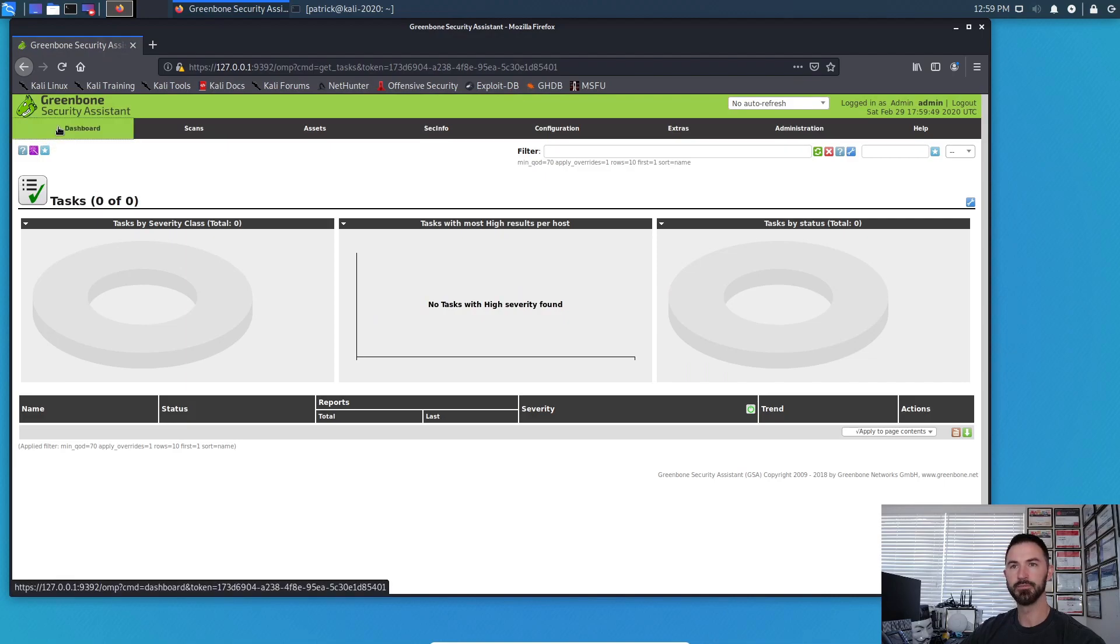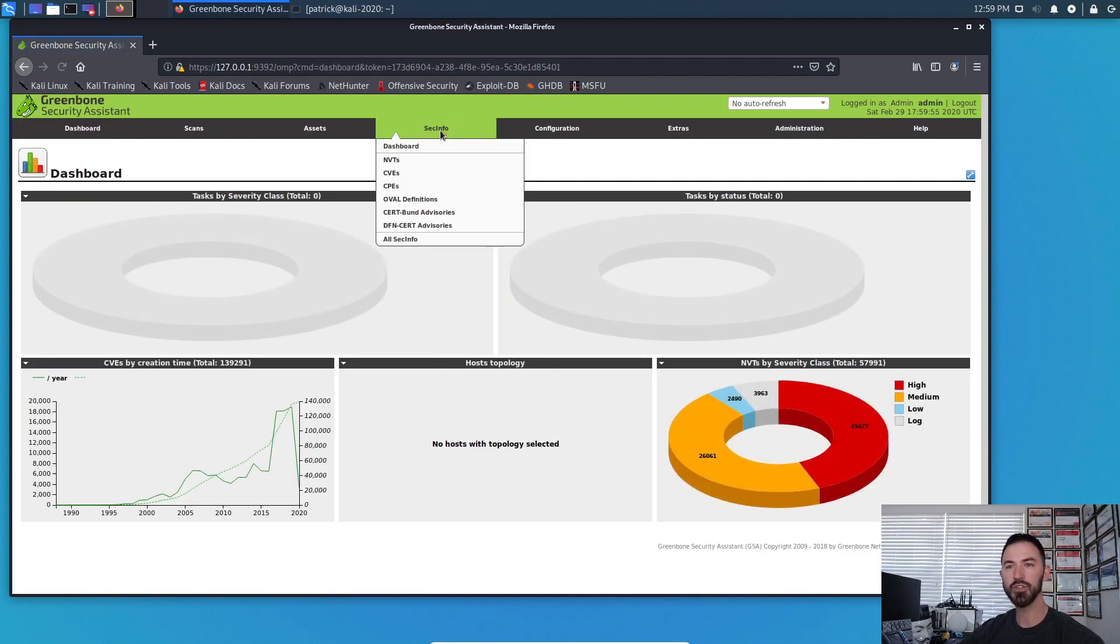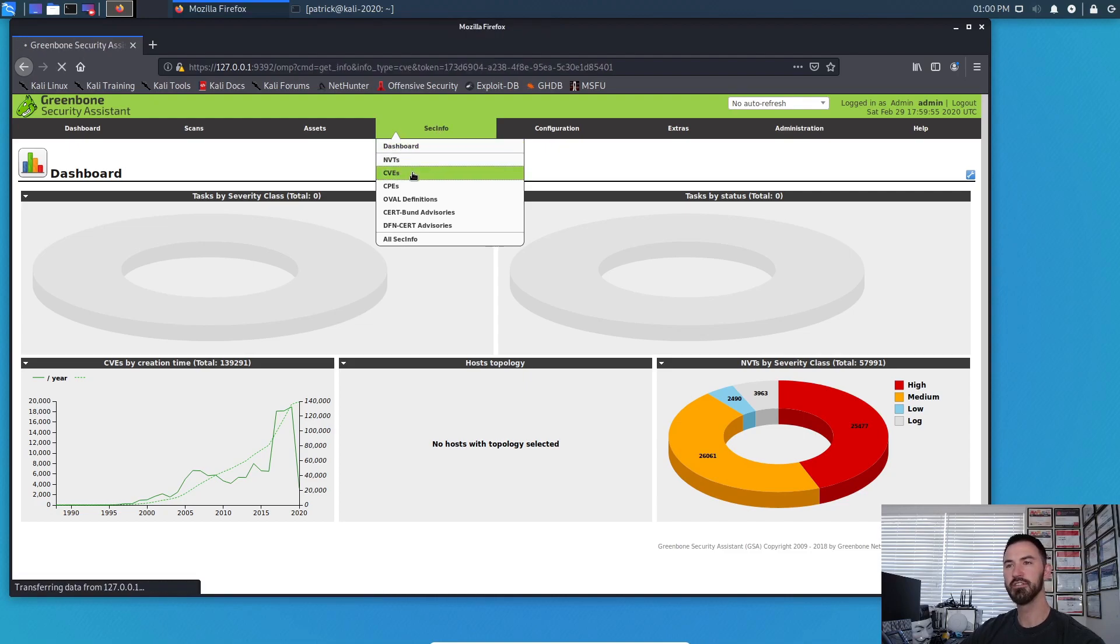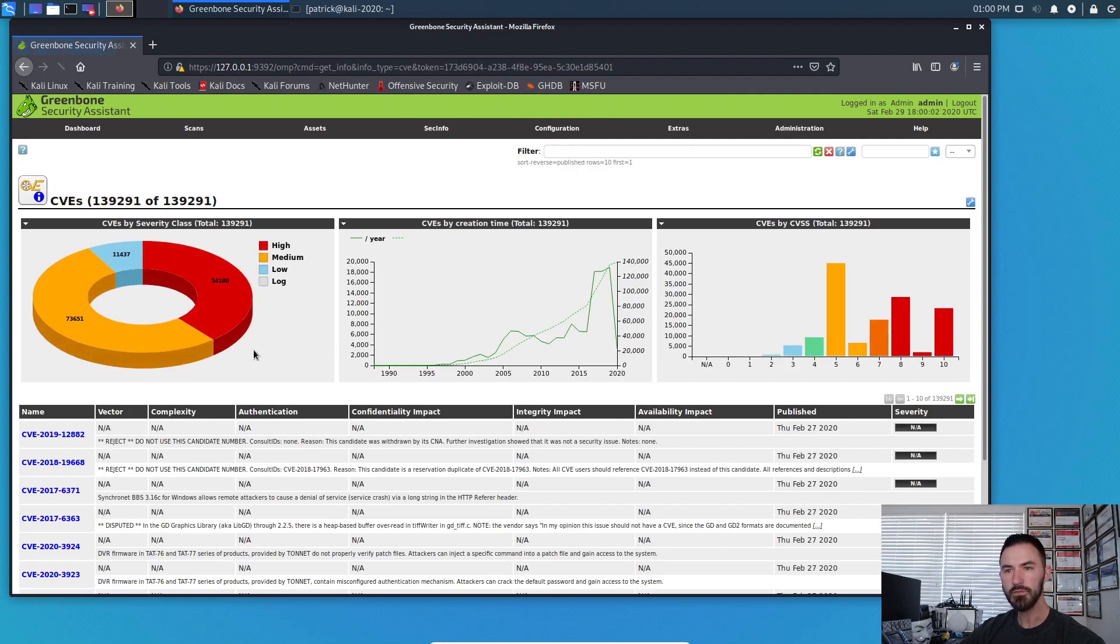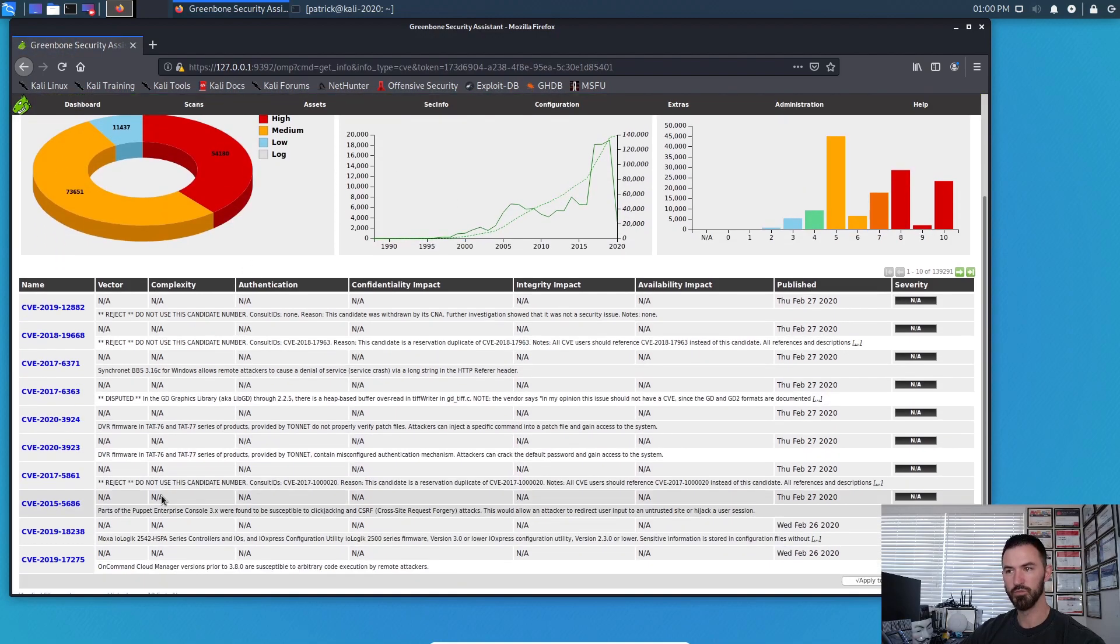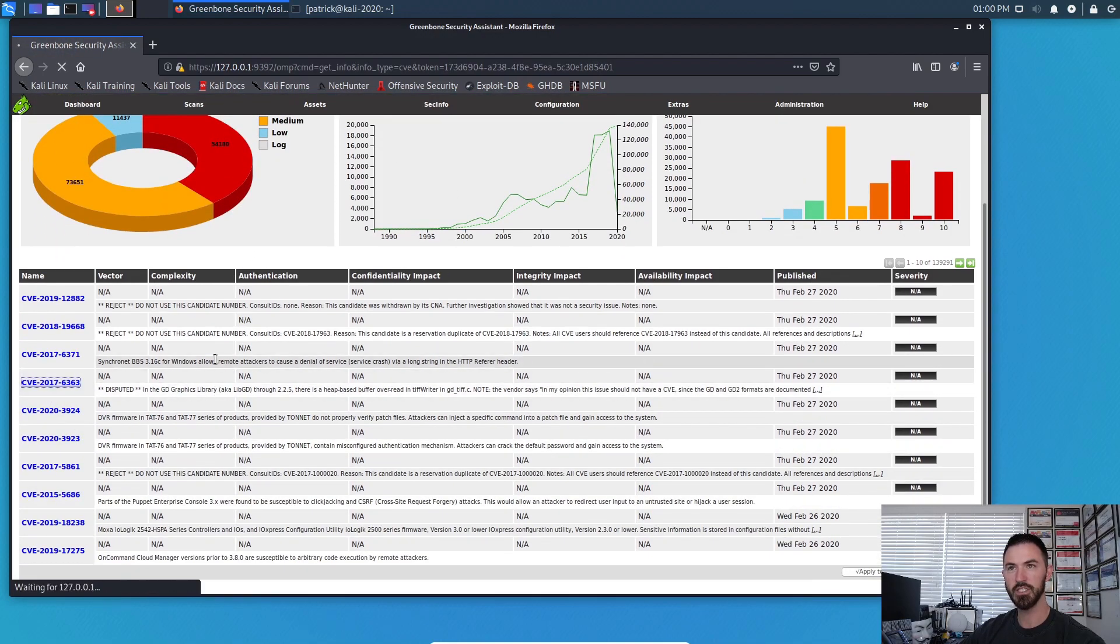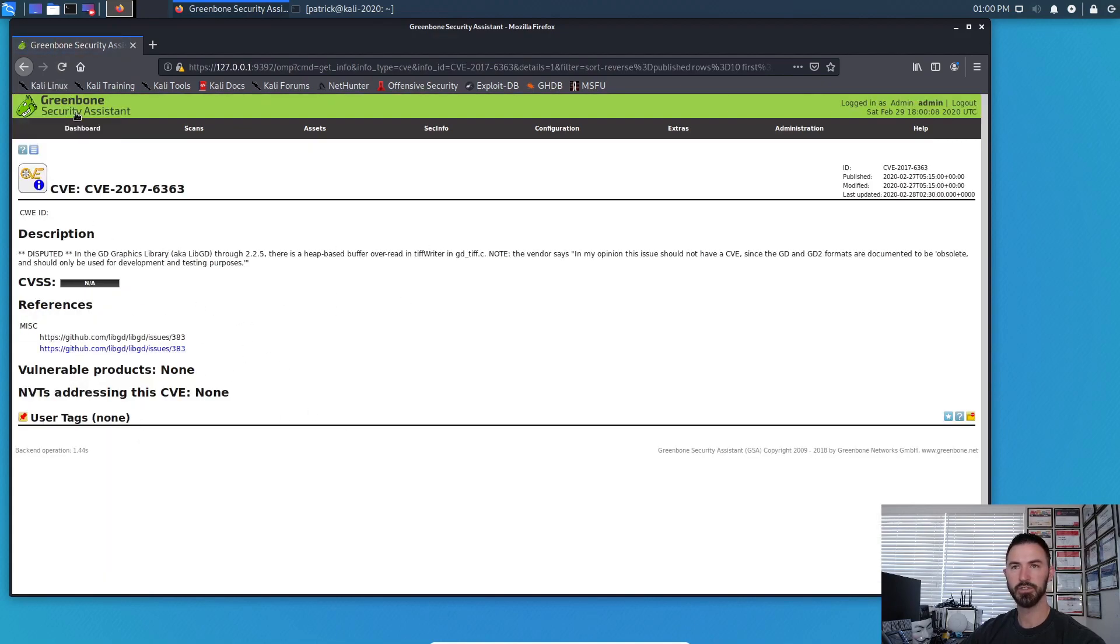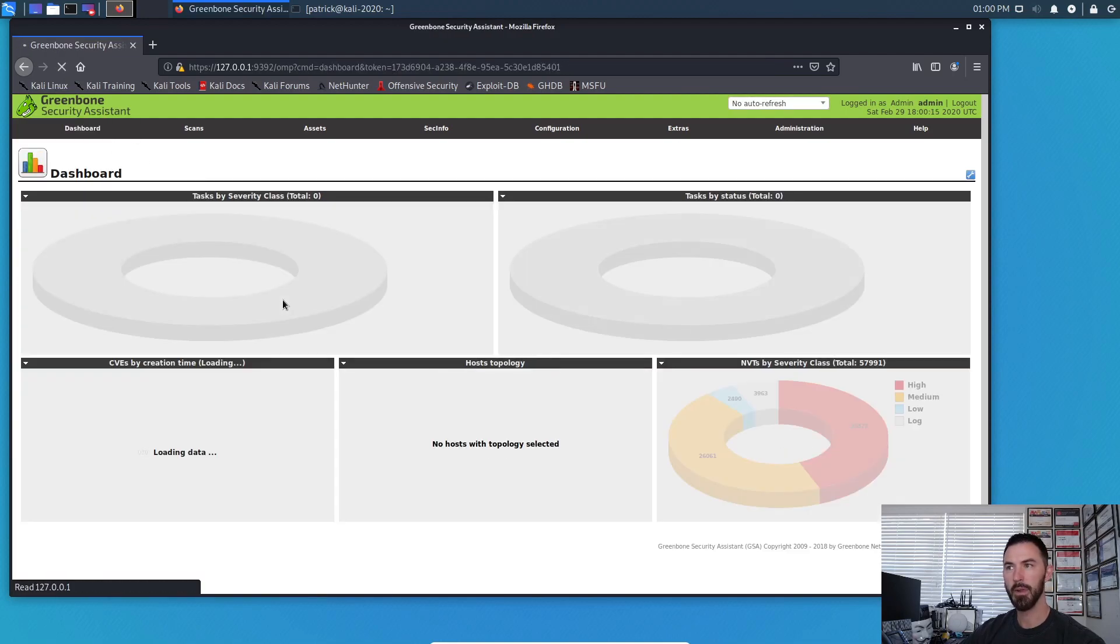So yeah, this is pretty much you can just browse around. You can see like CVEs and you can click on some CVEs and see what's out there for the vulnerability. This is just, I'm just poking around just to show you guys. So yeah, that's pretty much it.